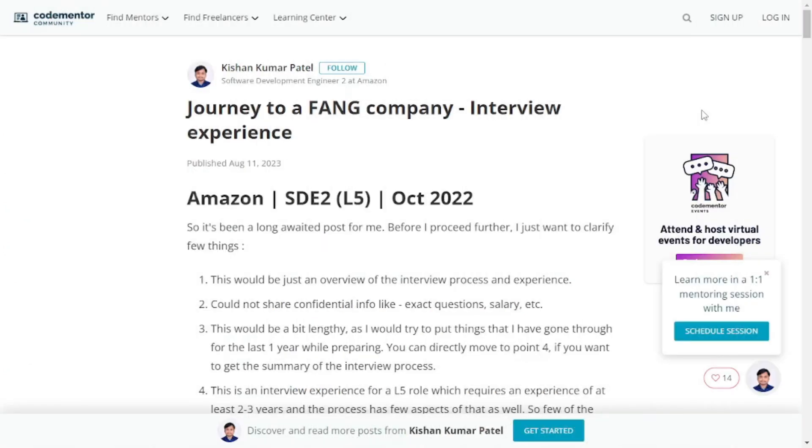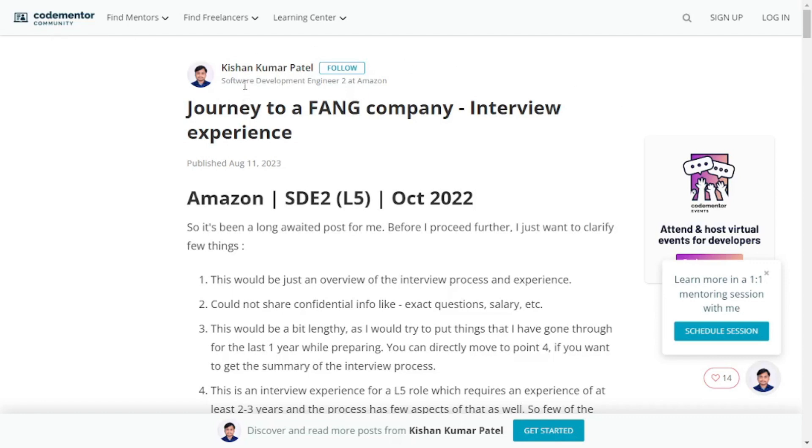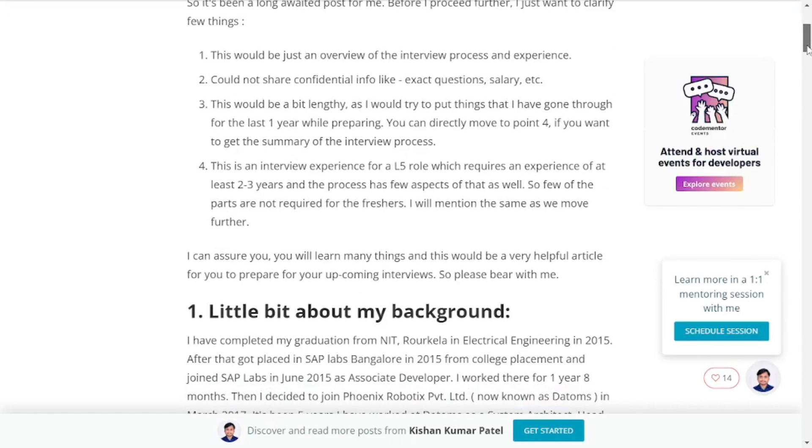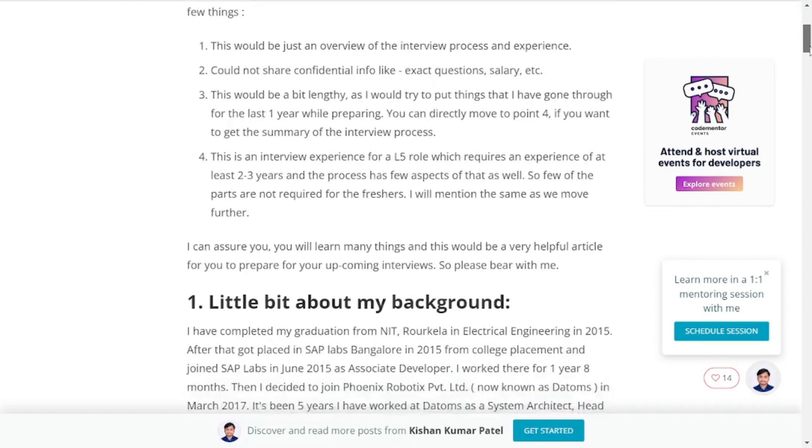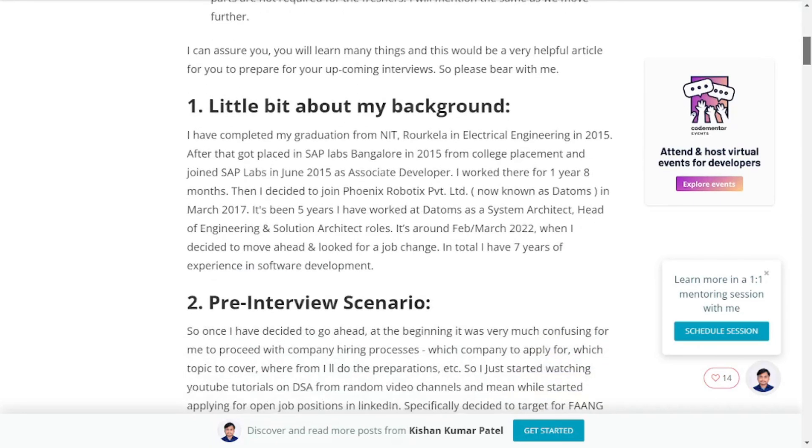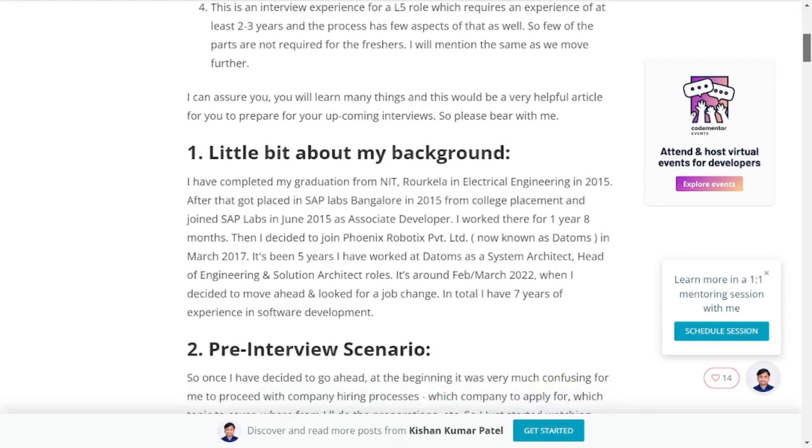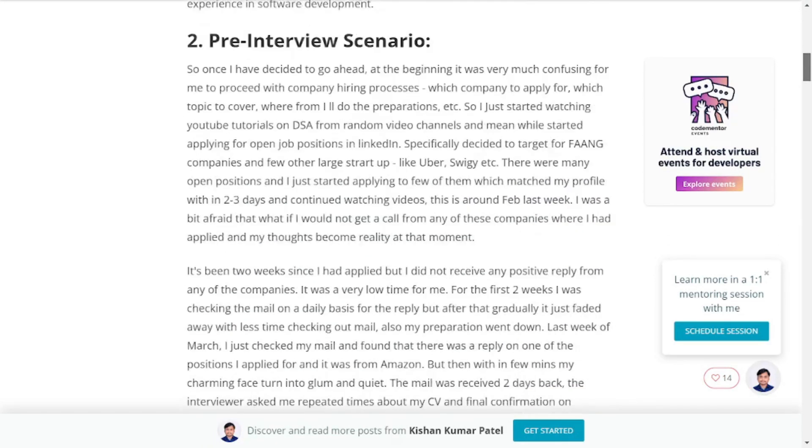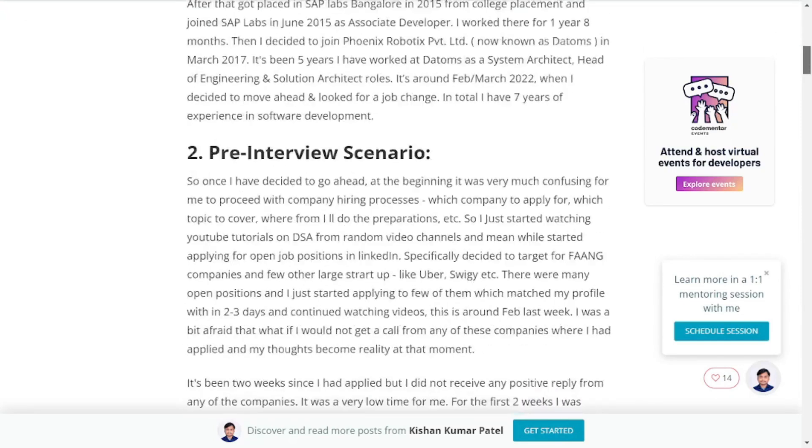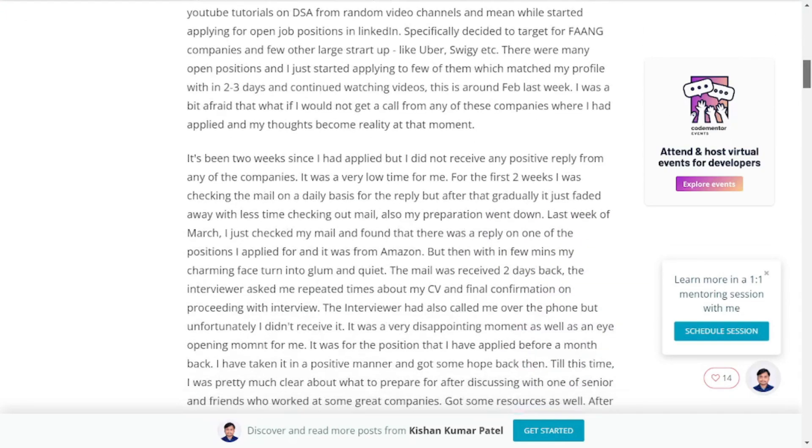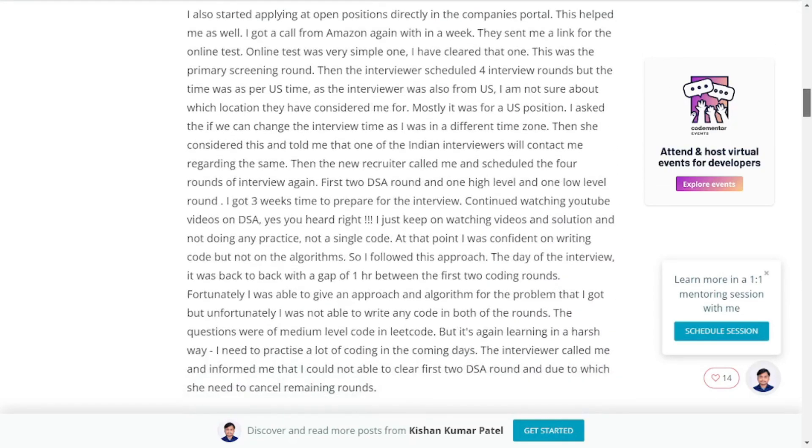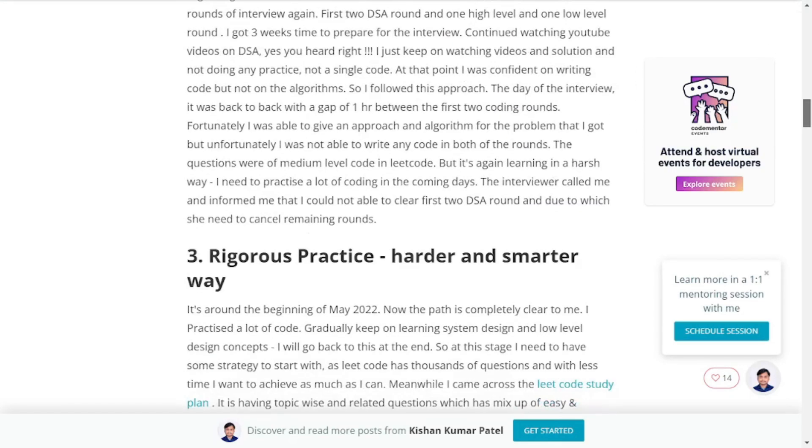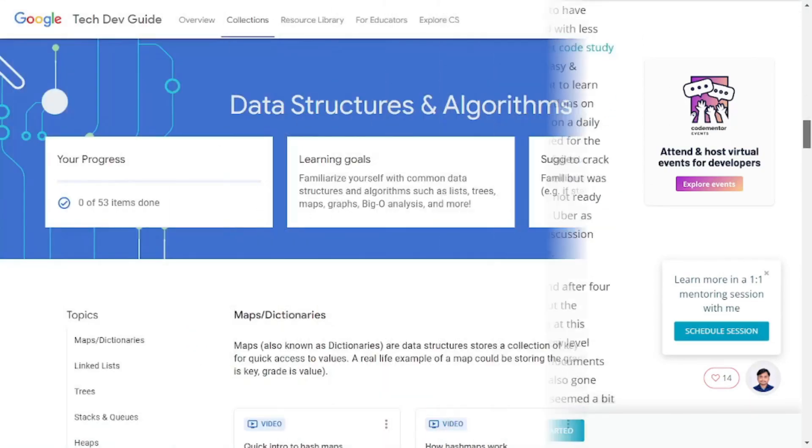And if you want more detail about any of the FAANG companies interview, I have this great article from CodeMentor community and Kishan Kumar Patil. He's a software development engineer at Amazon. And he has put his experience into words of how was his interview with Amazon, one of the FAANG companies and the details about the interview. And you can give it a read if you're really interested about it, and you actually want to land a job in one of the FAANG companies.